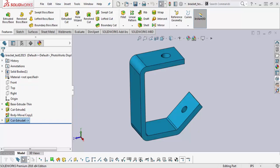Hey guys, Rodolfo Gutierrez here with GoEngineer. I am a tech support engineer, and in this video I'm going to quickly show you how to find the reference components, geometry, and assembly in a part file that has external references.